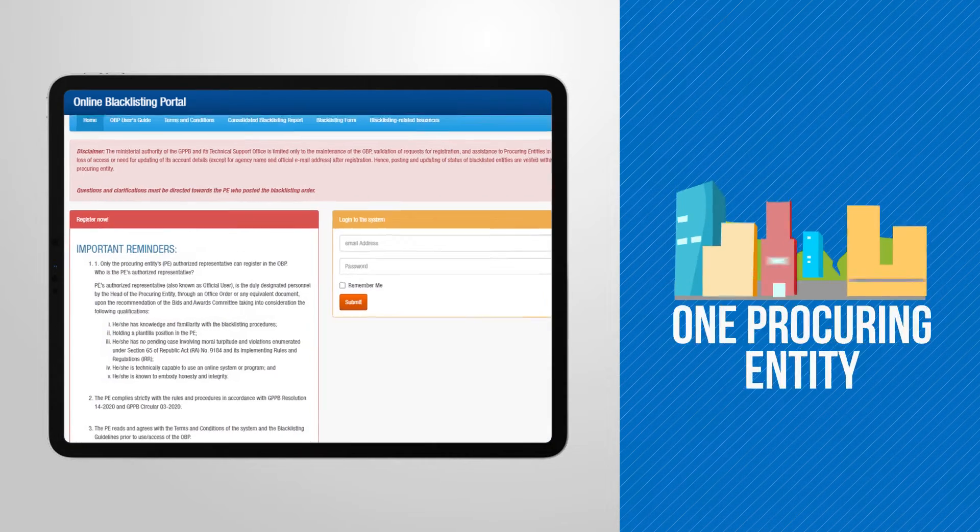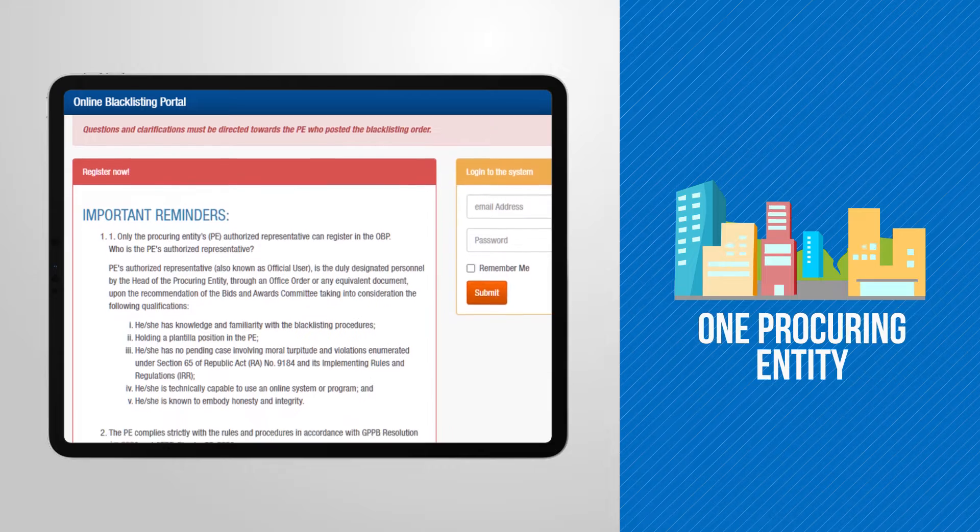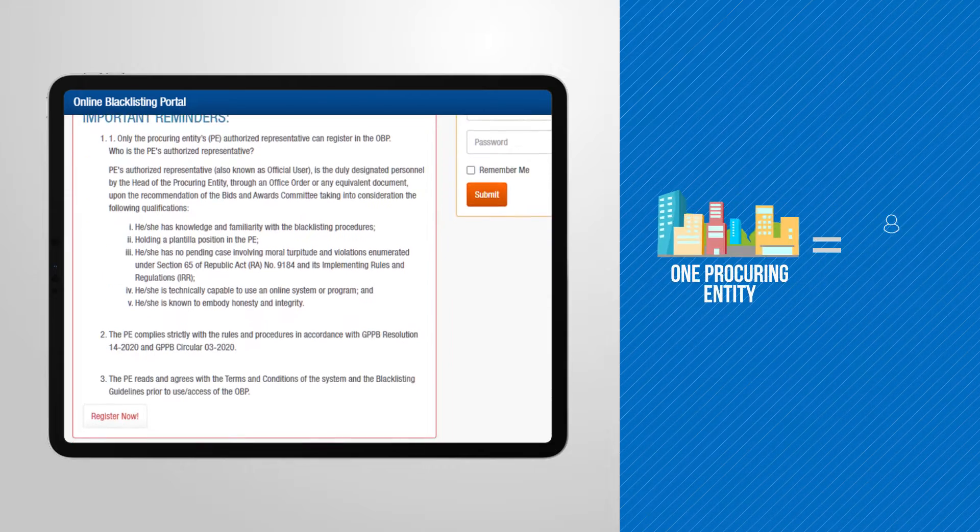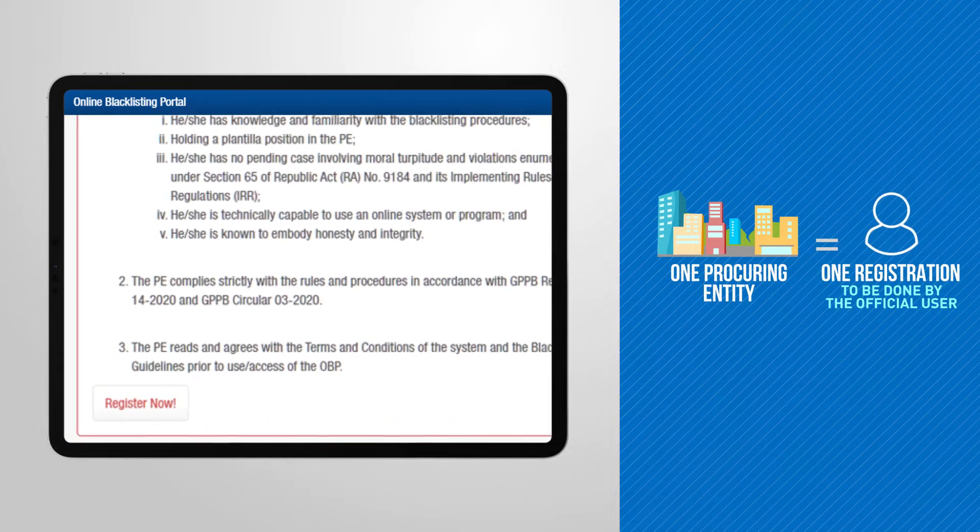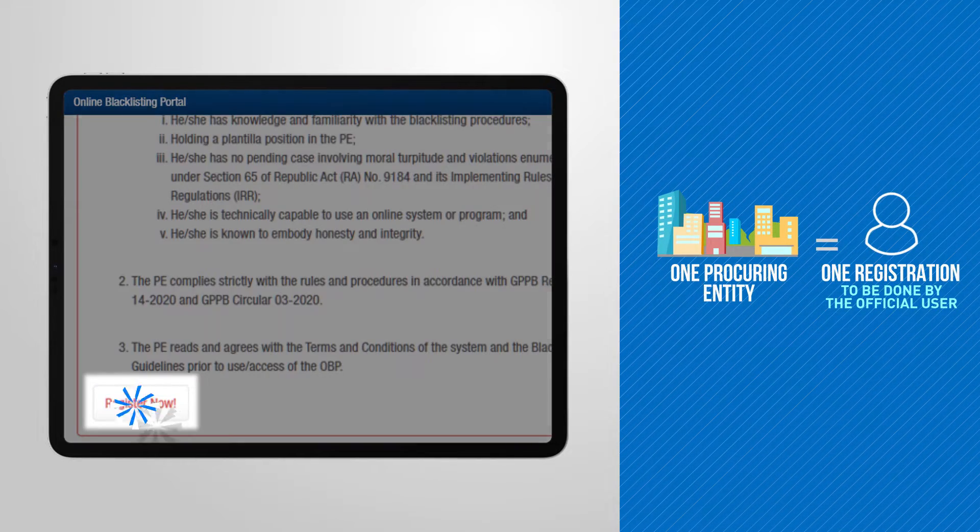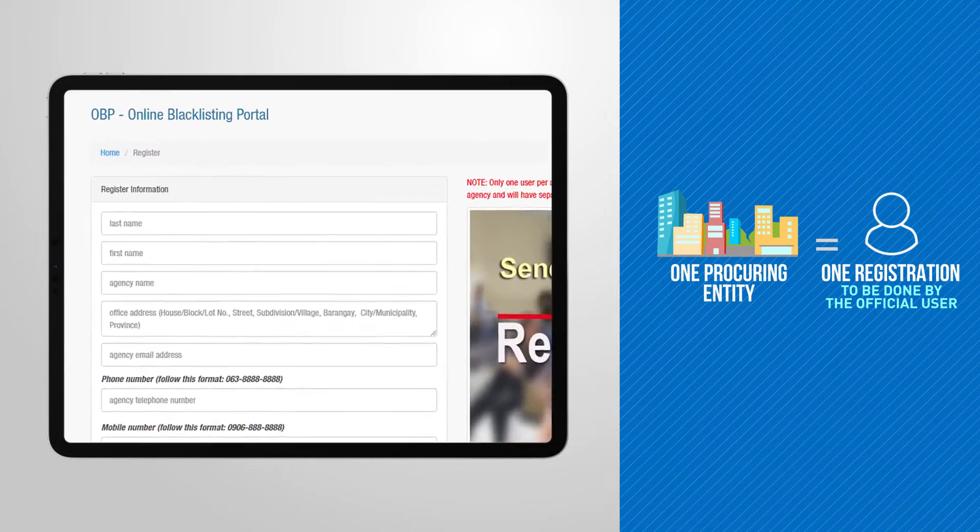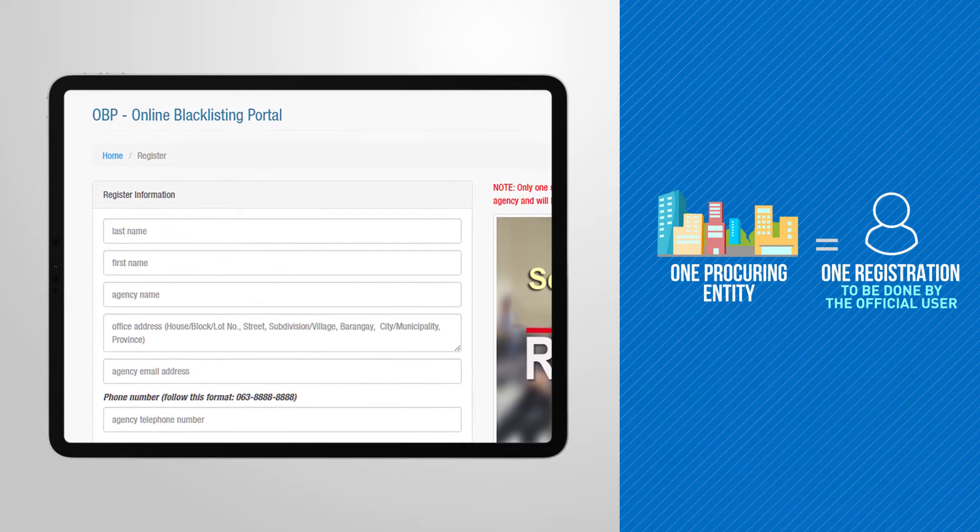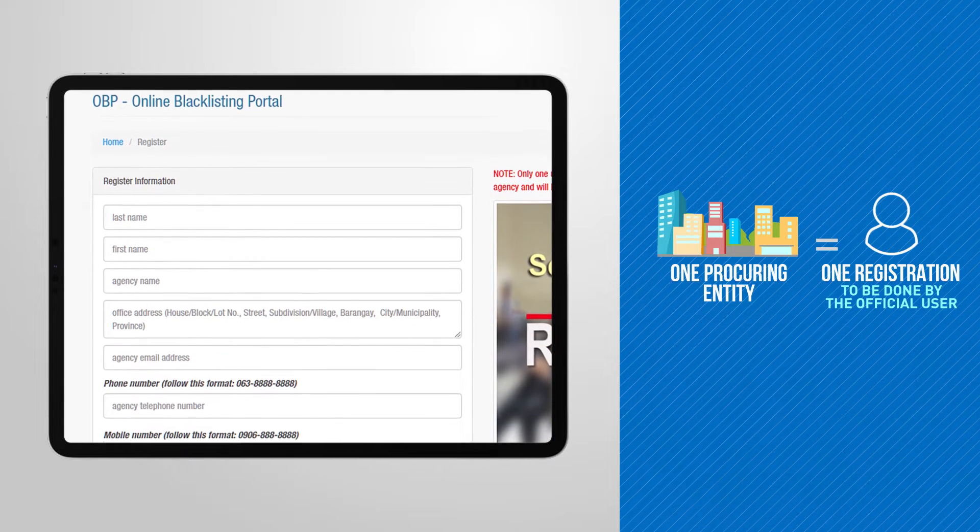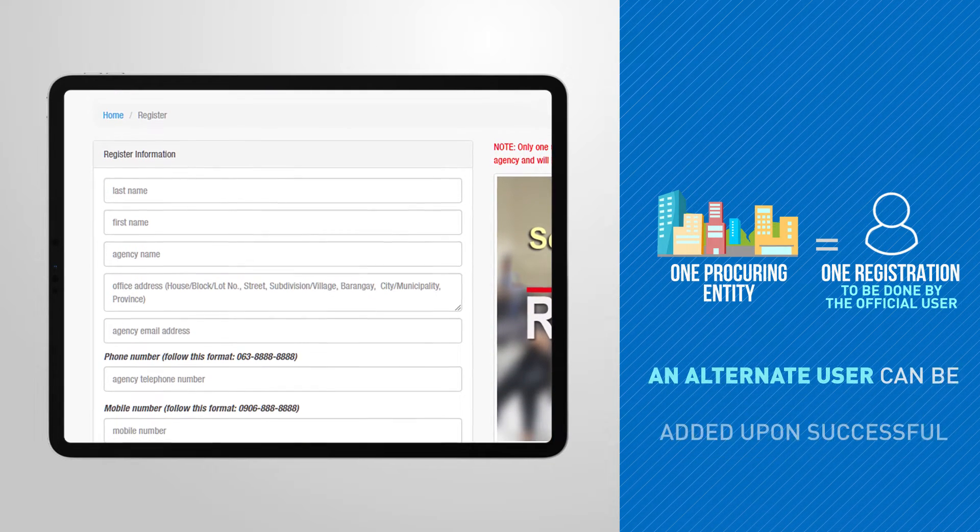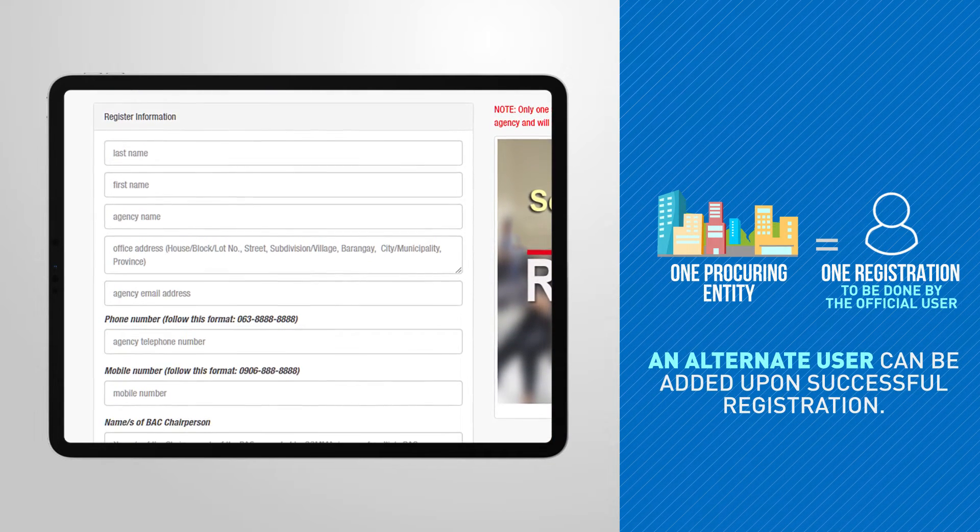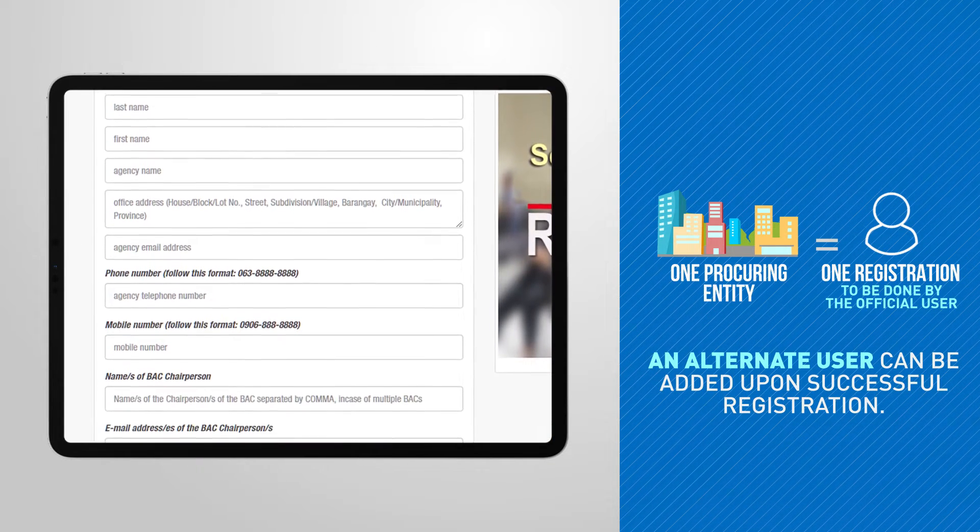One registration per PE is allowed and only the official user can request for registration. After the successful registration, an alternate user can be added.